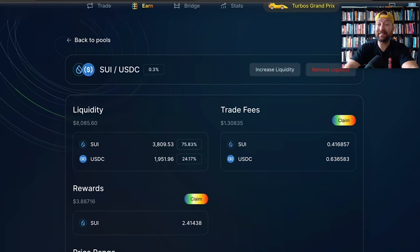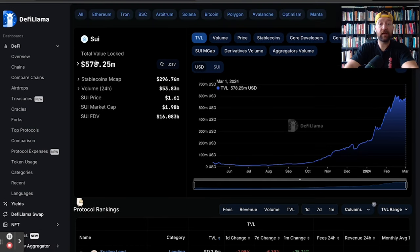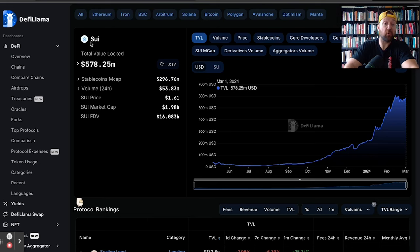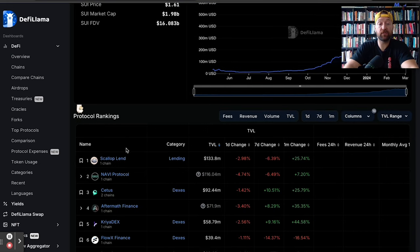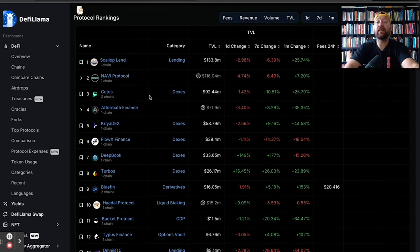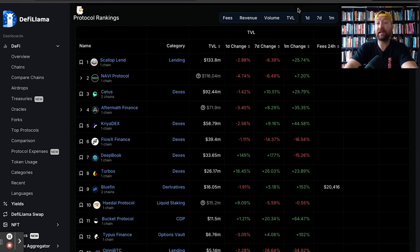As you can see, if I go over onto DeFi Llama, we got $578 million of total value locked on the SUI blockchain. And Cetus is the biggest DEX. And of course, we have Turbos, which would also be a DEX we really like.